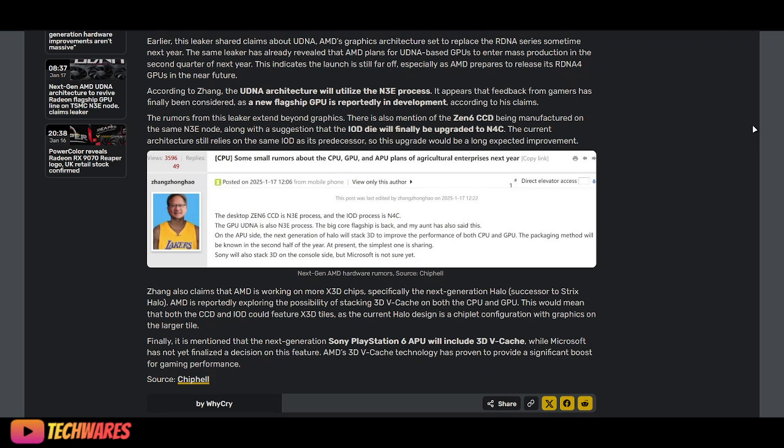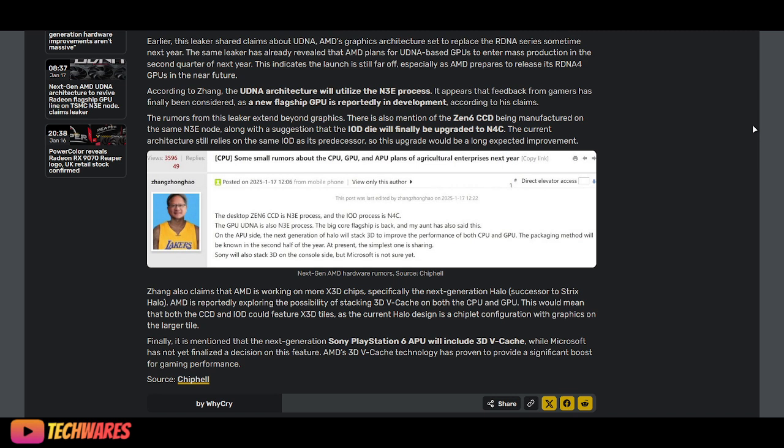Finally, it is mentioned that the next-generation Sony PlayStation 6 CPU will include 3D vCache. While Microsoft has not finalized a decision on this feature for the Xbox, AMD's 3D vCache technology has proven to provide a significant boost for gaming performance. So that's really it for today.